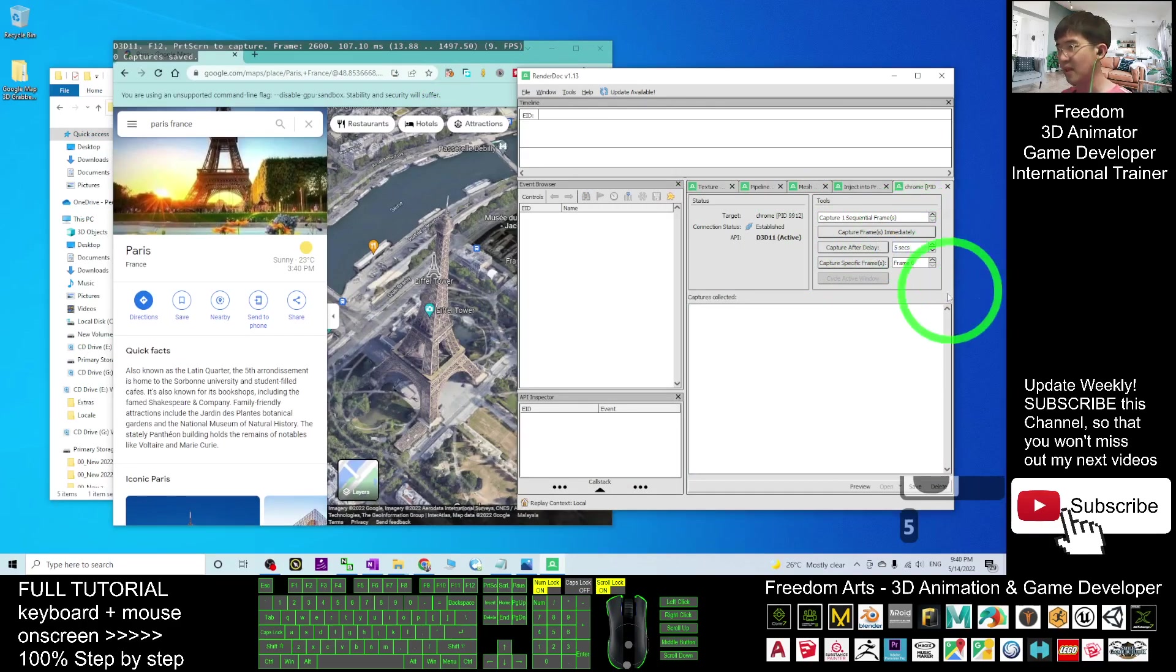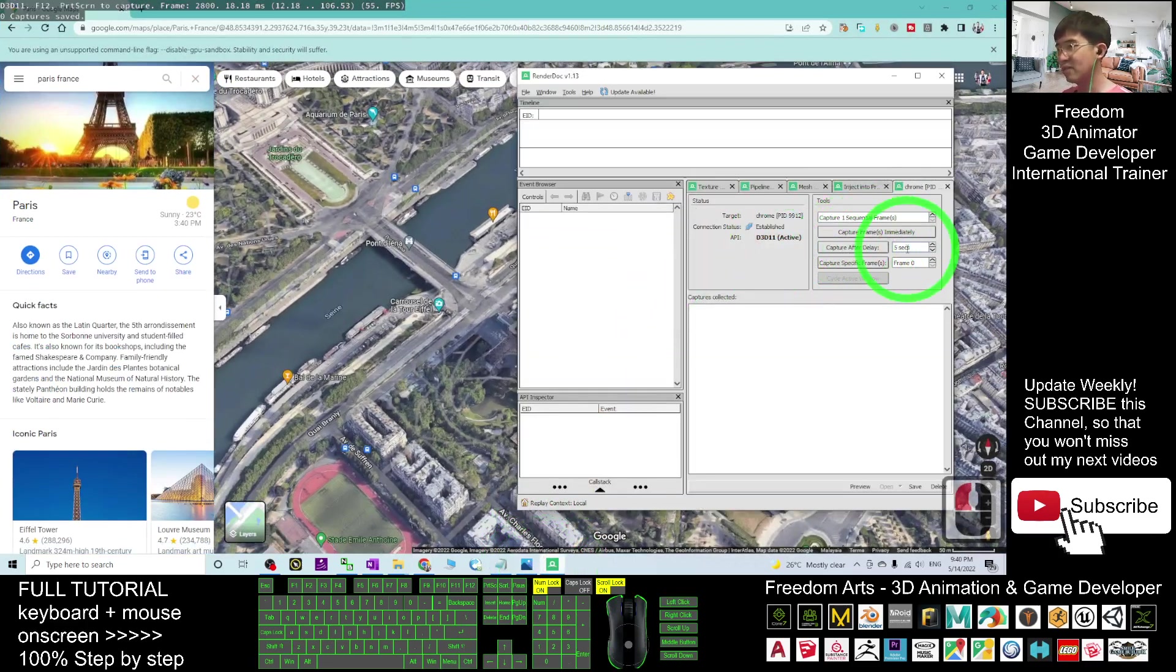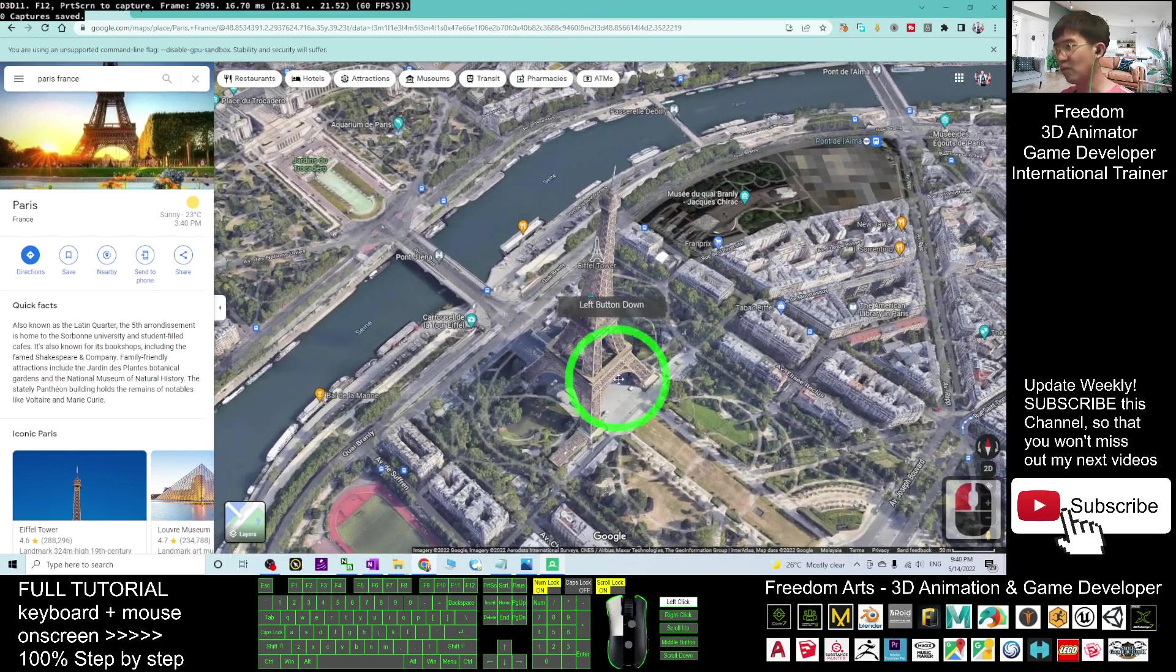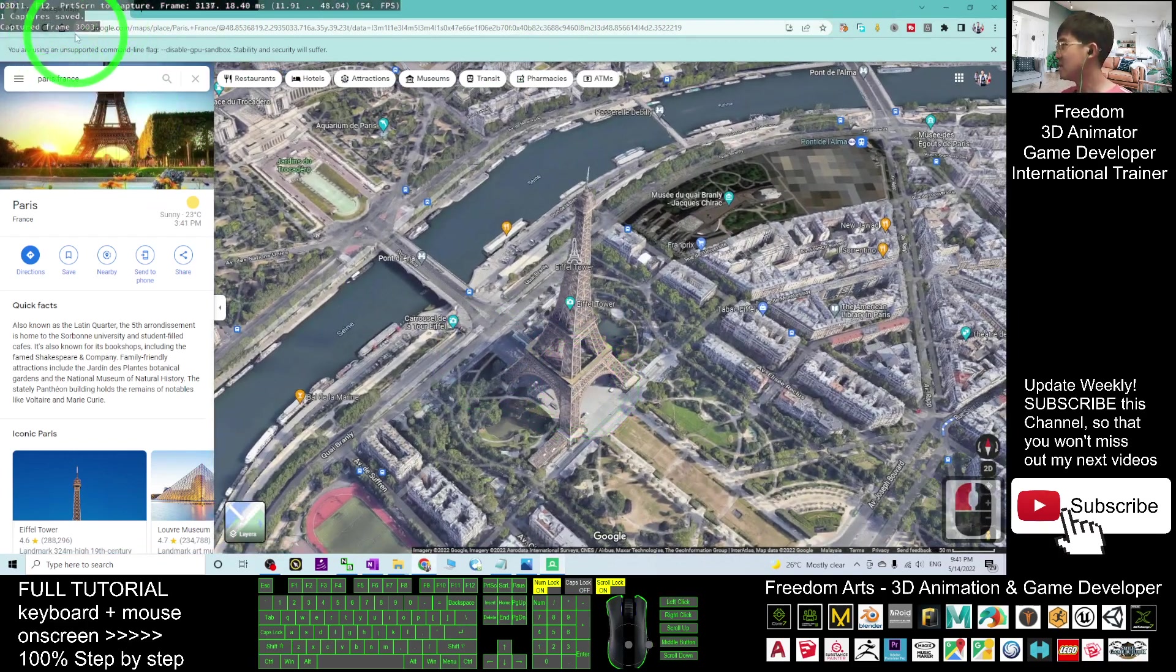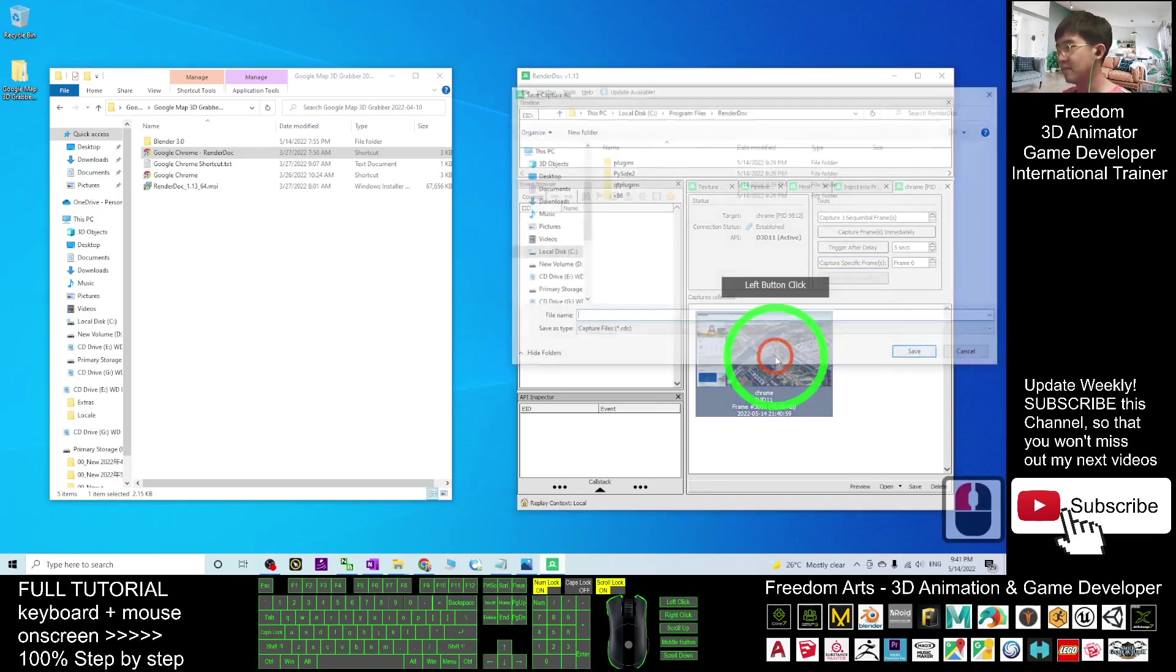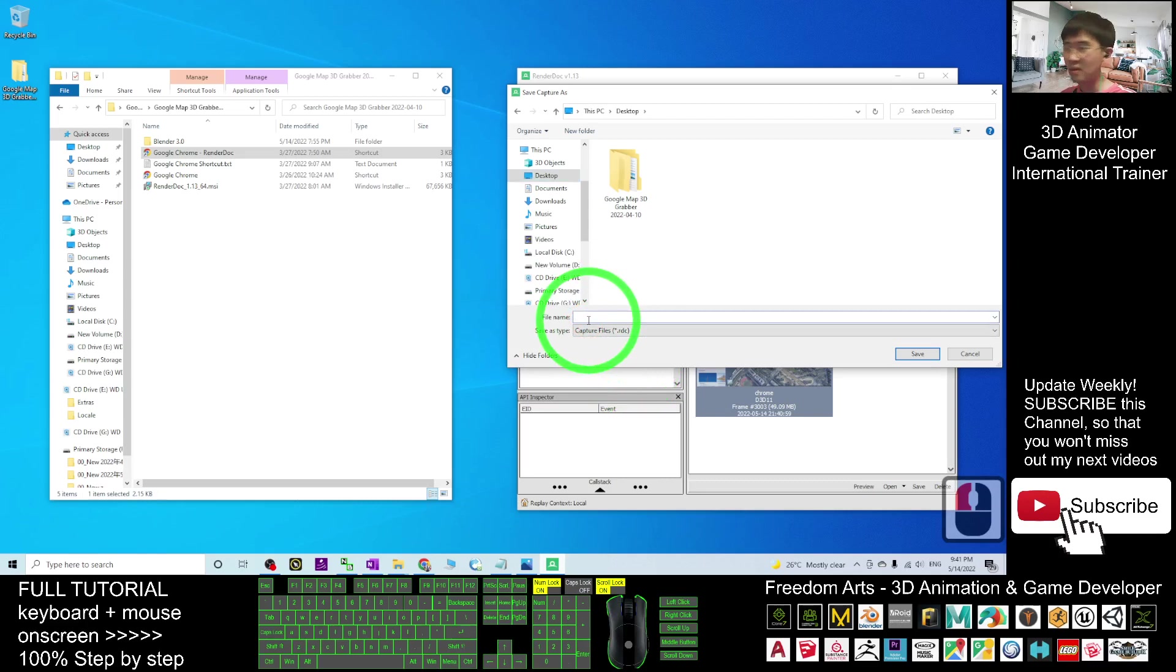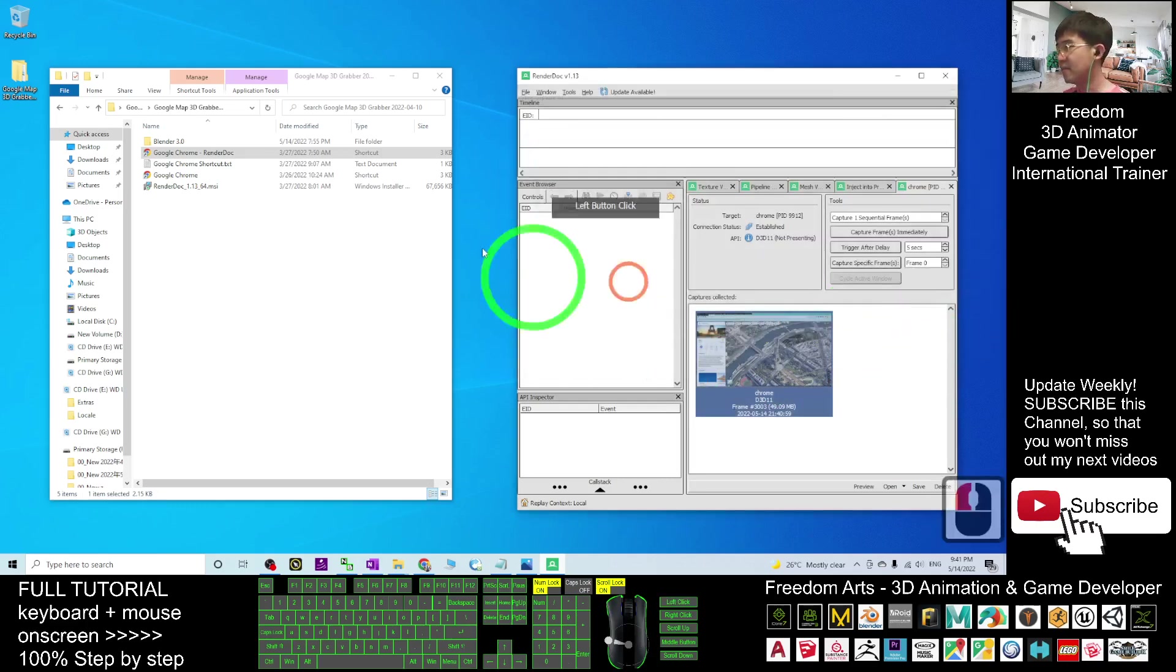The Capture After Delay, put it as five seconds. Next, click Capture After Delay. I'll magnify it and then in RenderDoc, Capture After Delay, after five seconds. Click and then back to your Chrome. Make sure you move your Google Maps 3D. Now you can see Capture Frame 3003. Now this is the capture. Right-click here, Save As, save the RDC file. I will save it on my desktop. I named this file as Paris Eiffel Tower. Click Save. This is the RDC file.